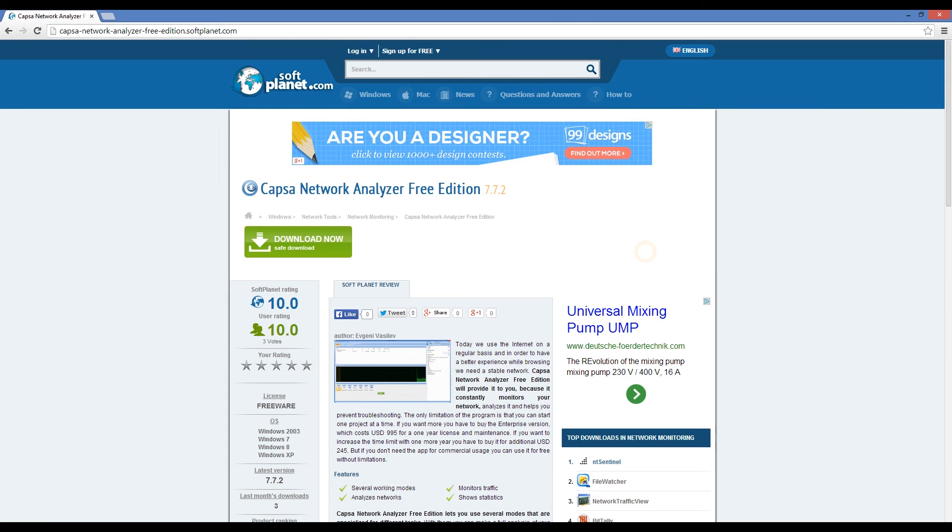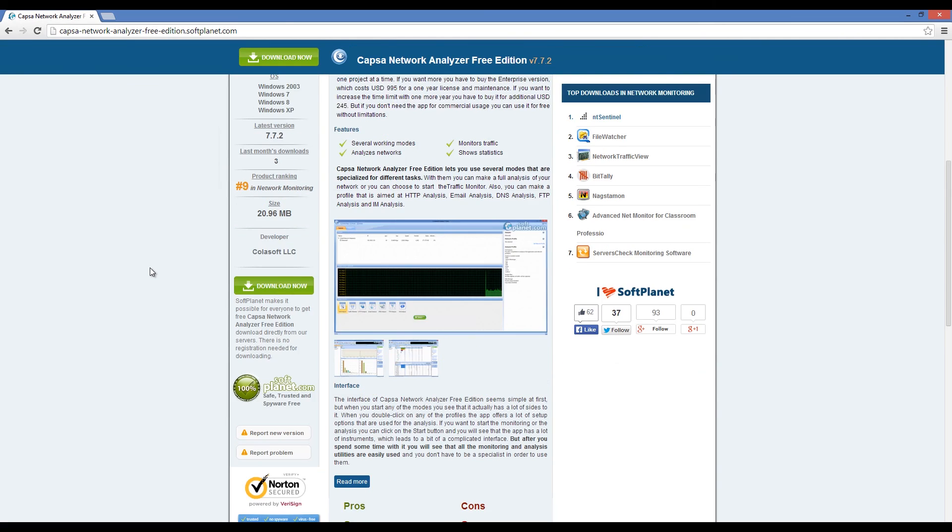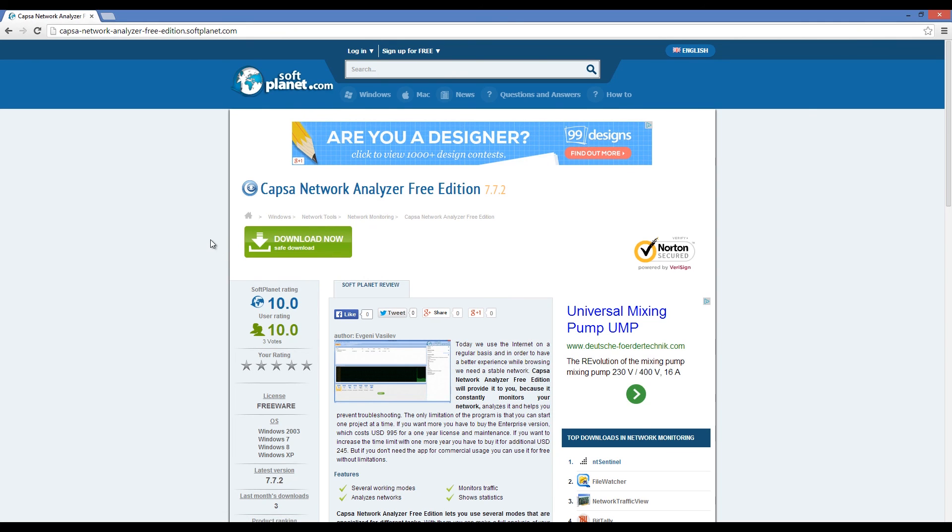Check out the full review on softplanet.com as always and download it for free if you so desire by clicking on the link in the description below and following the instructions on the SoftPlanet page. Thank you!